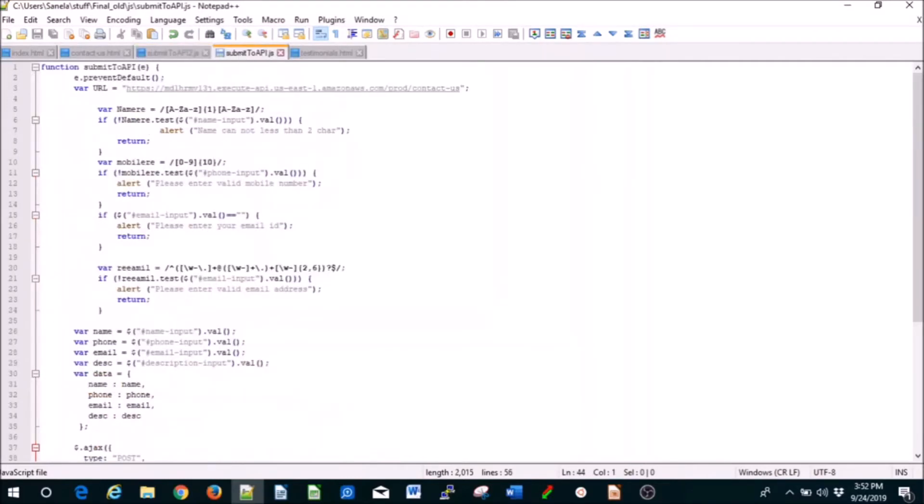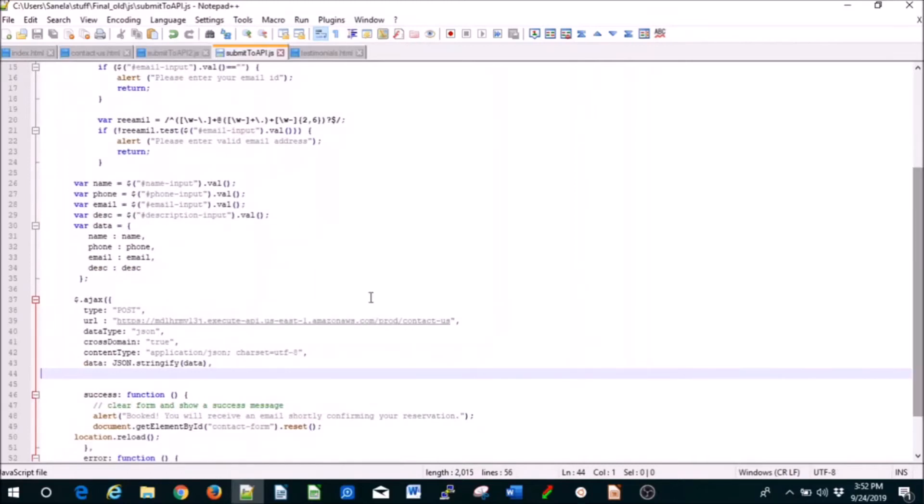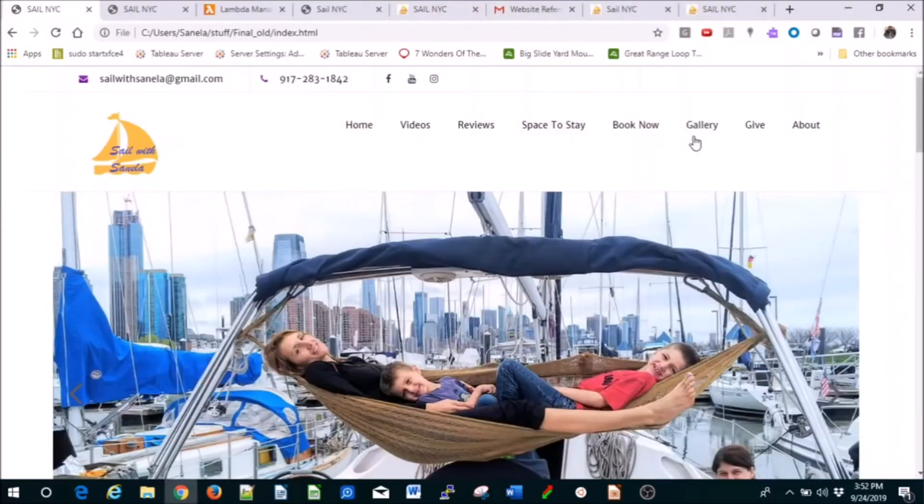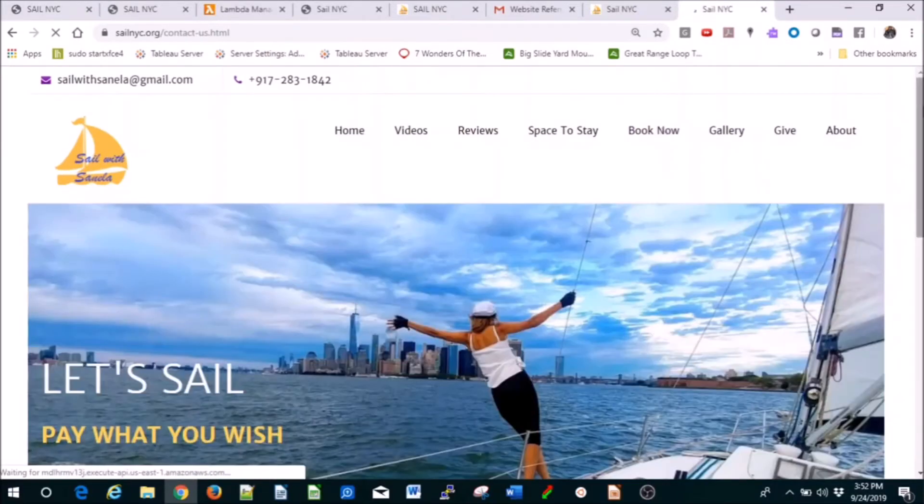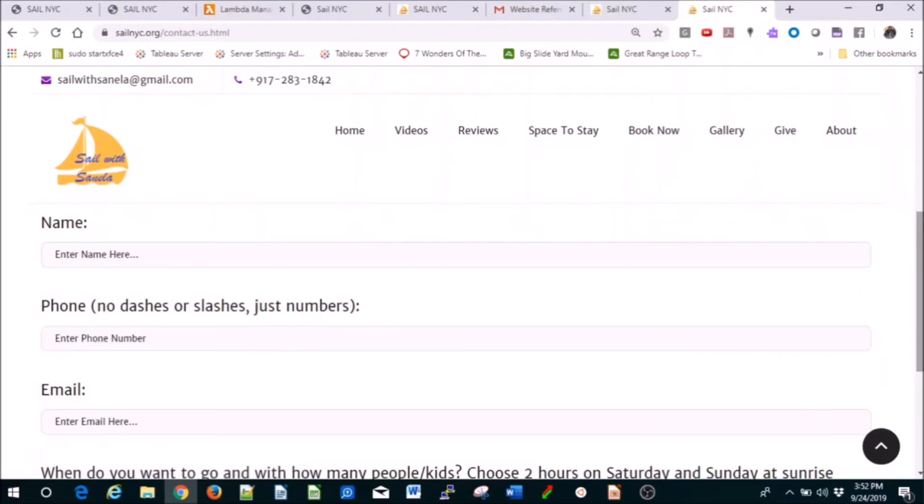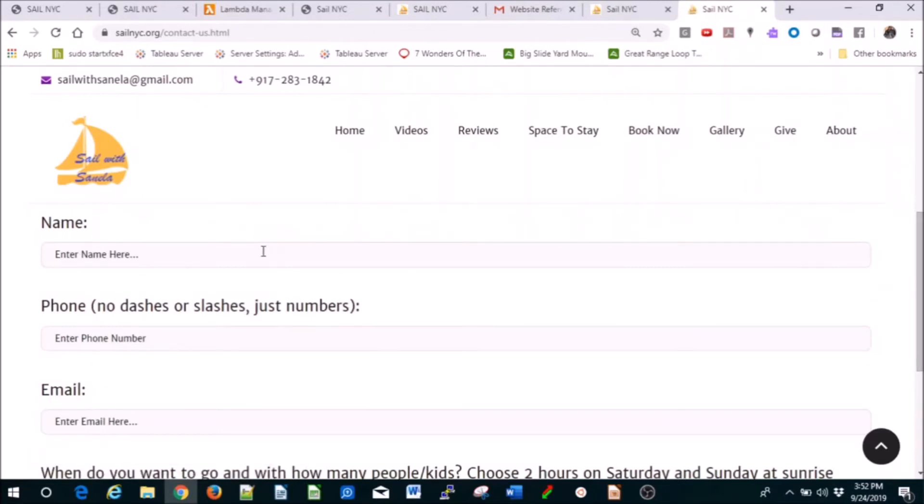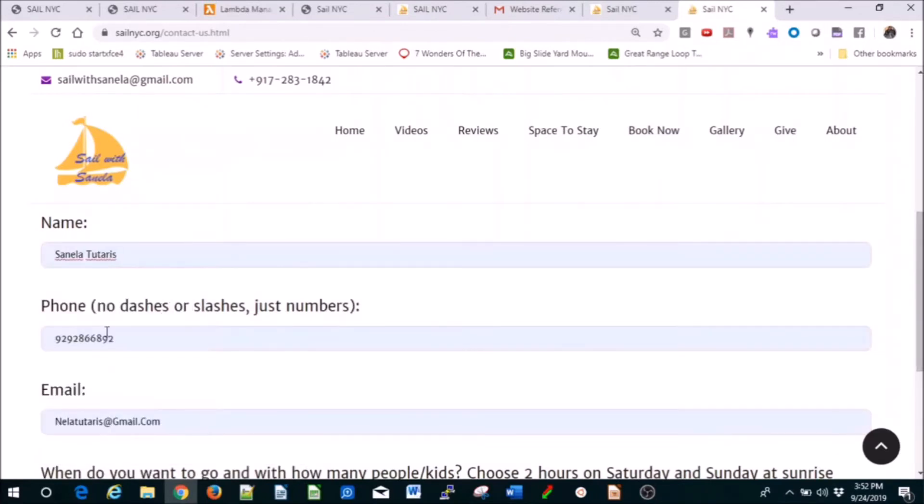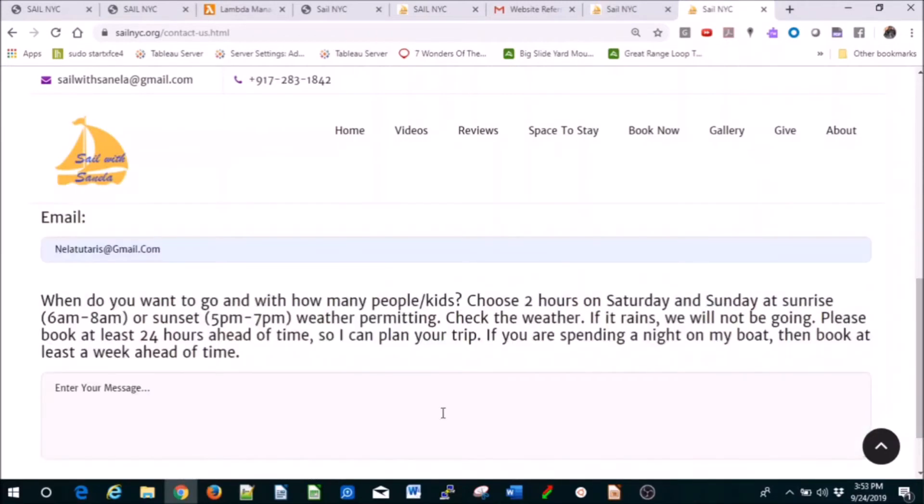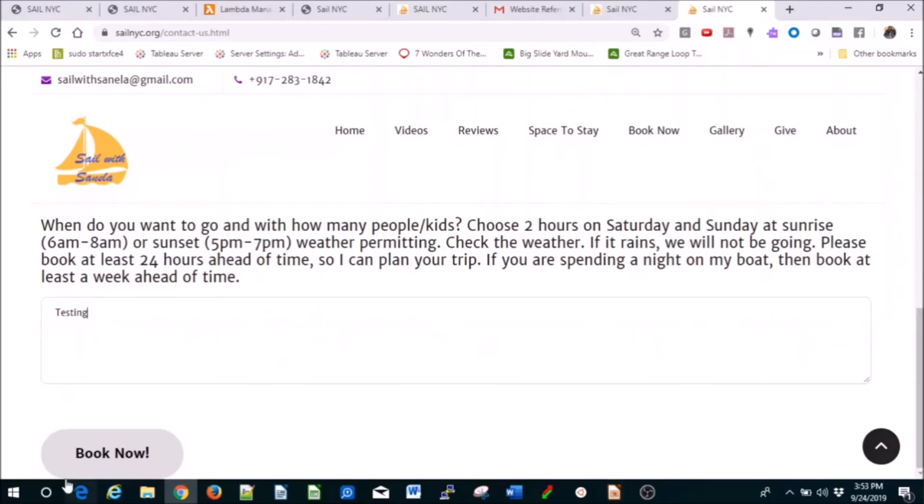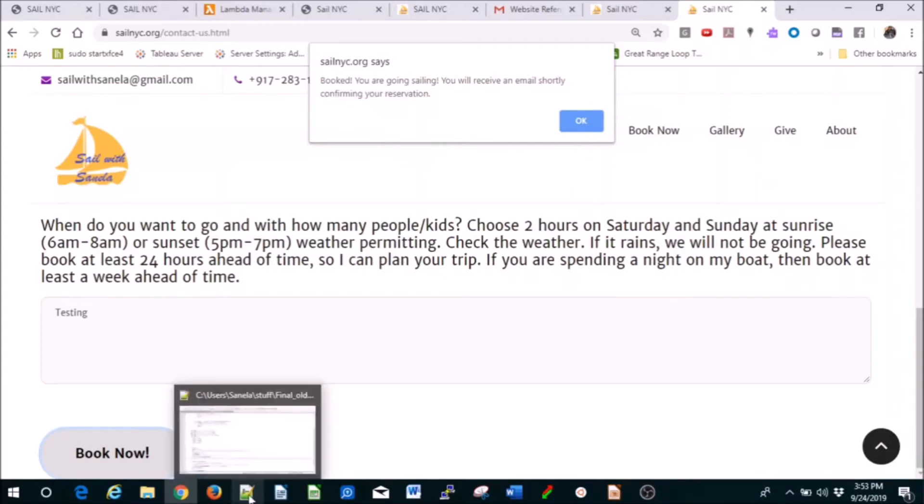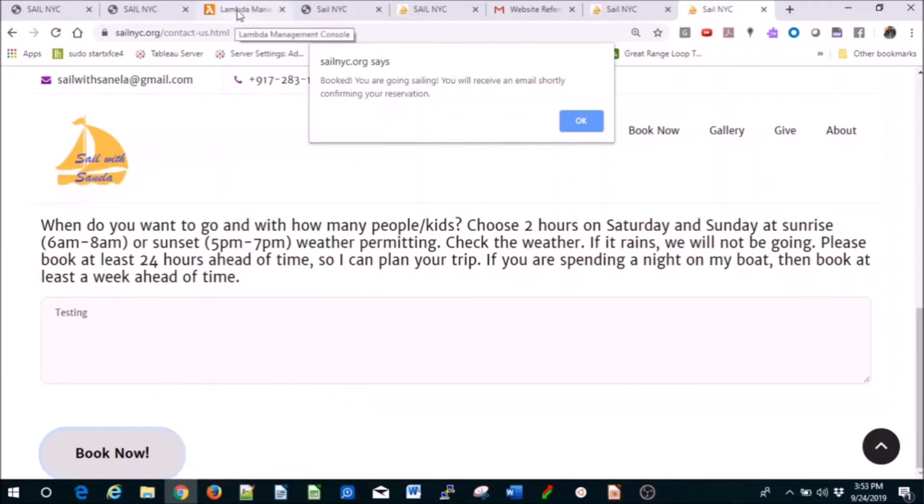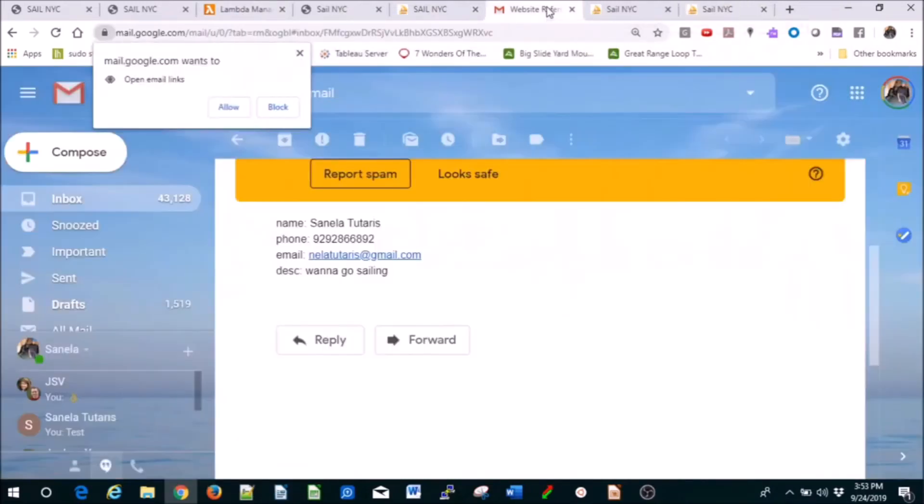If I go to book now and do a similar thing, this one has a phone field, the other one didn't. You can change that in the JavaScript code. When you create Lambda and API Gateway, you just need one Node.js Lambda function and one API Gateway and it's going to work. The message will be booked, you're going sailing, you'll receive an email shortly.